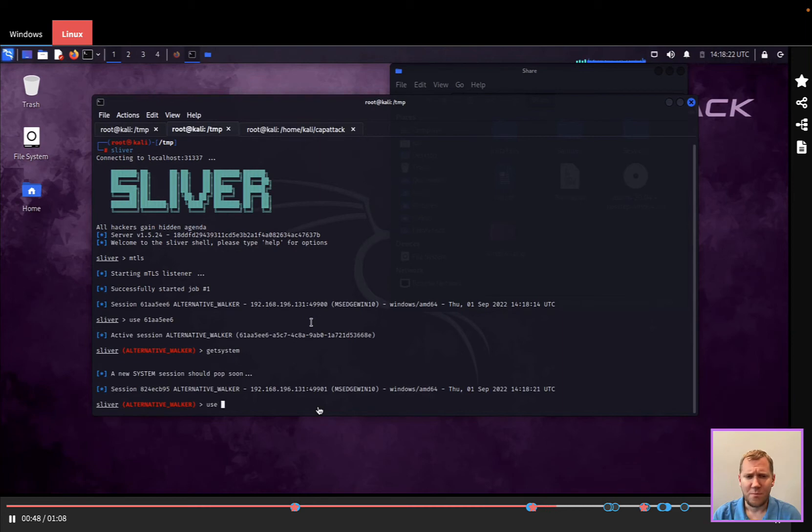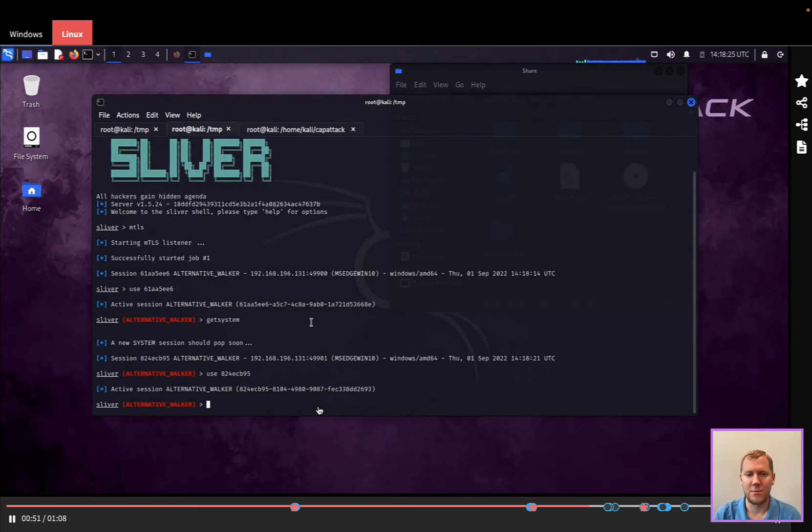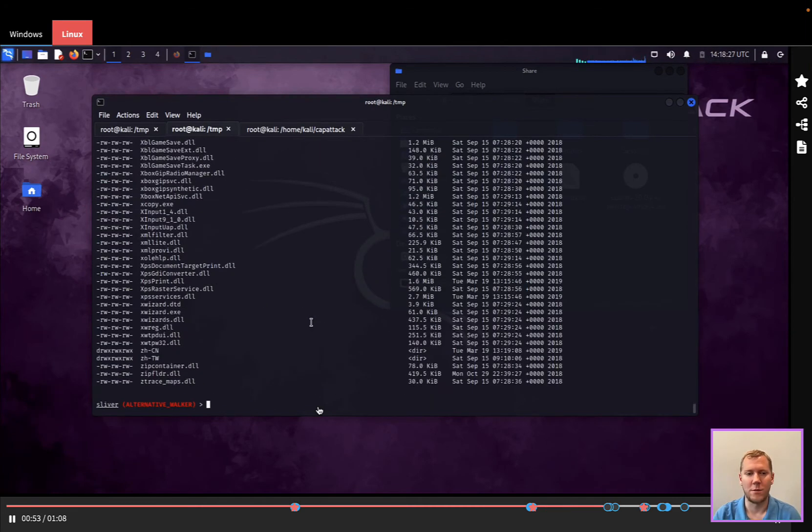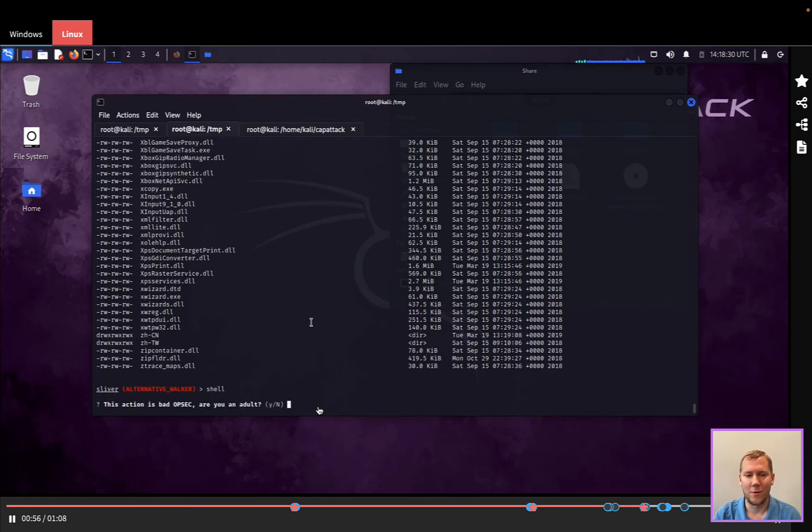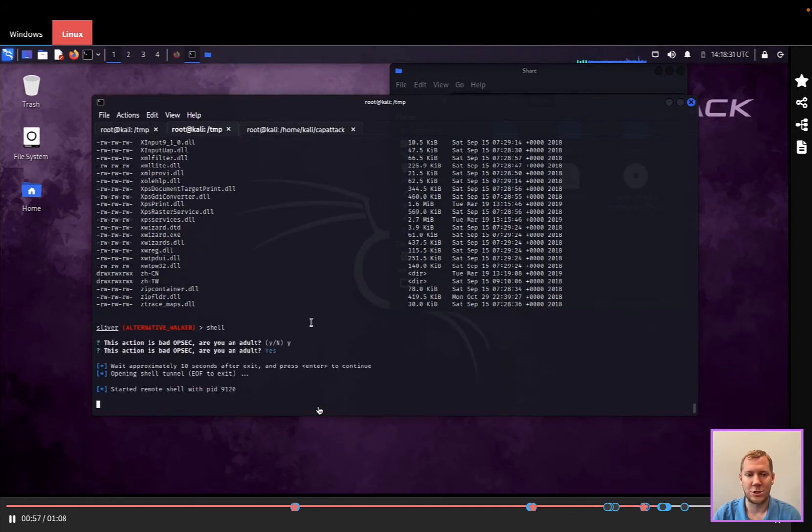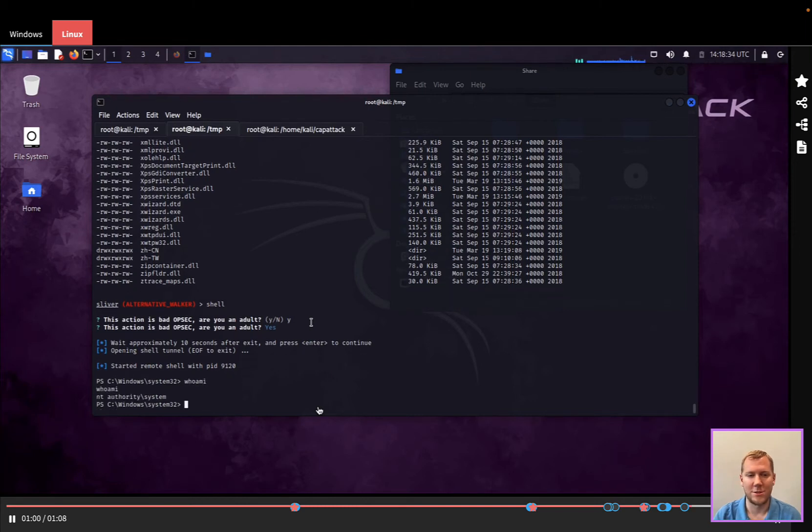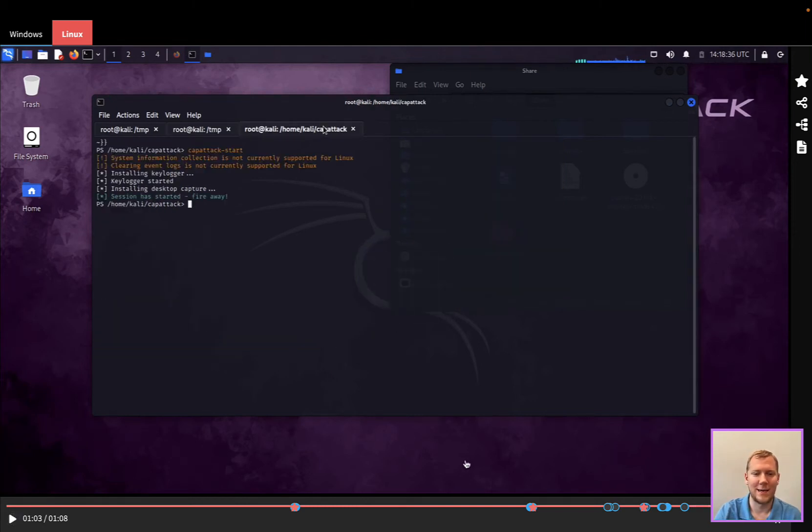So there's two basic ones that we're going to use. Get system to elevate from a regular user account to a privileged account. And then we're going to drop to a shell. This one definitely leaves some additional OPSEC. And you can see here, they even say,